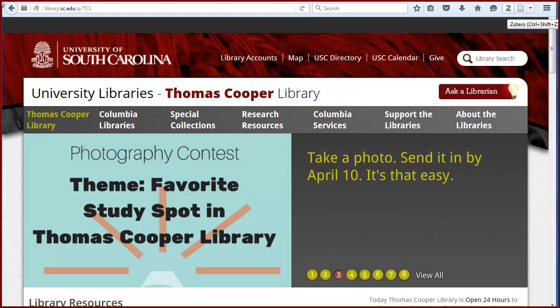Zotero continues to run when Firefox is open, whether you're viewing your library or not. To view your Zotero library, click on the Z icon in the top right corner of your browser.